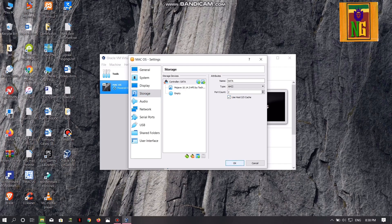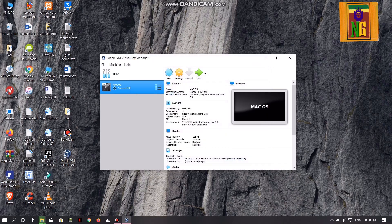Select this box. You can close the VirtualBox.